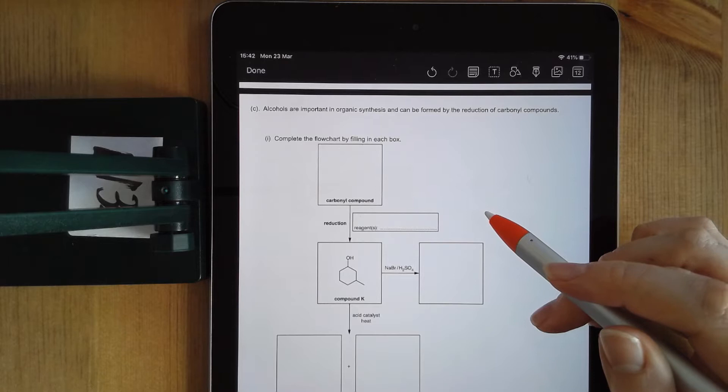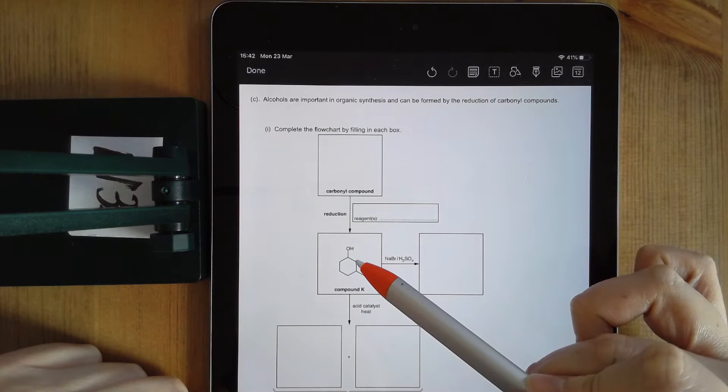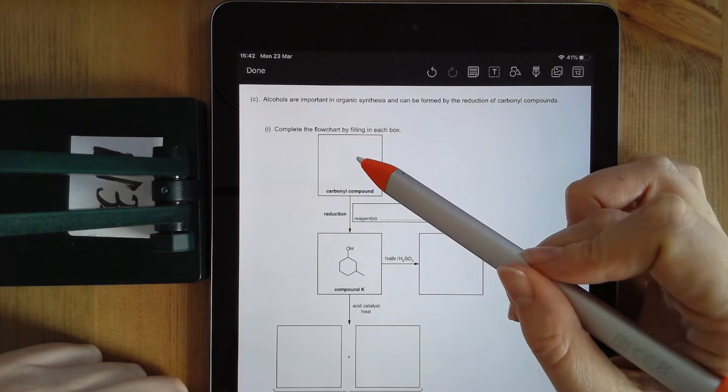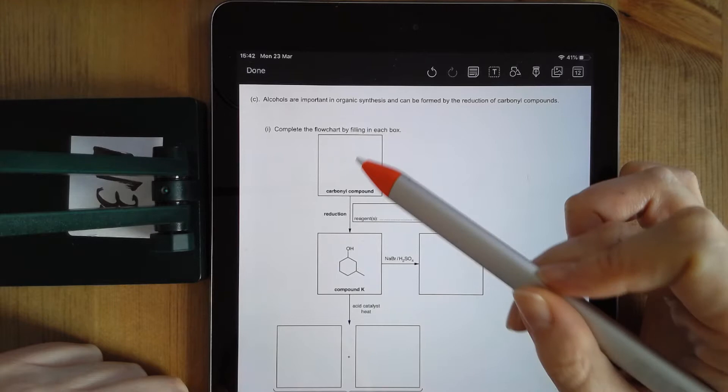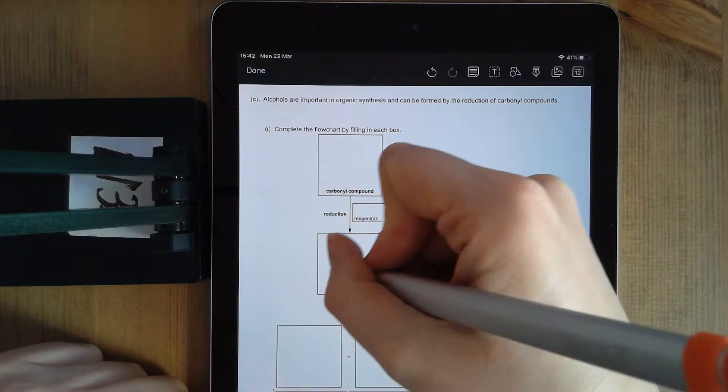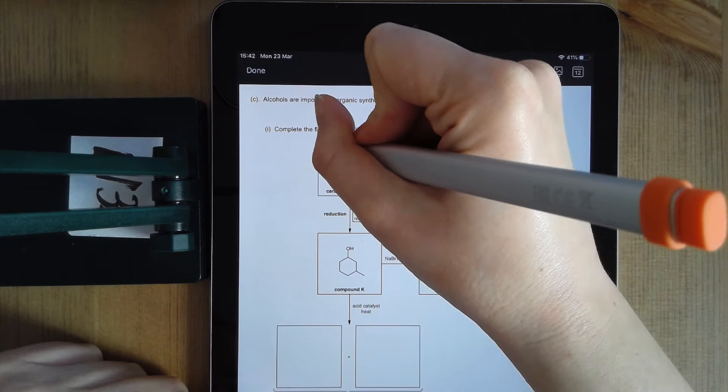On question 26C, it's another one of these flowcharts that you have to fill in. You have a secondary alcohol here, compound K. They told you you started with a carbonyl compound, reduced it, and got a secondary alcohol. If it's a carbonyl compound, it has to be either an aldehyde or a ketone. If you're producing a secondary alcohol, you must have started with a ketone. So I'm going to draw the exact same structure as compound K, except instead of that alcohol, I'm going to draw a ketone.